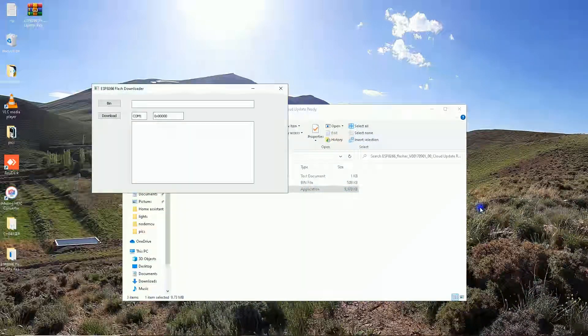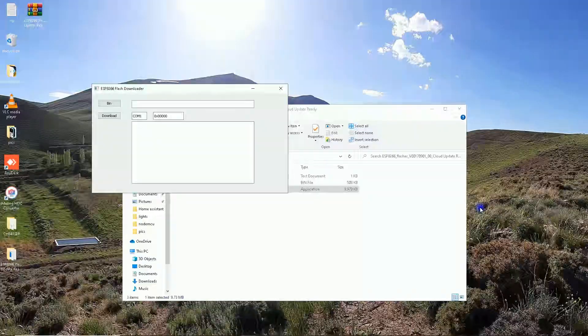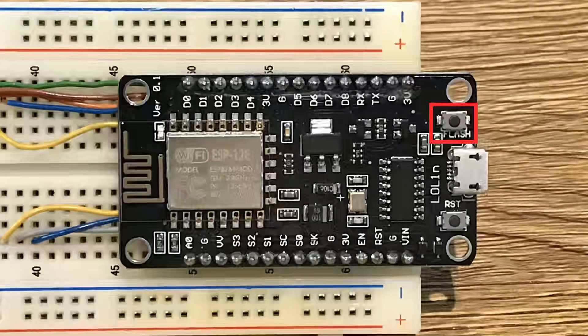Open ESP8266 flasher by double clicking on it. Connect the module to computer using USB cable while flash button is pressed and hold to put the module into flashing mode, then release the button.